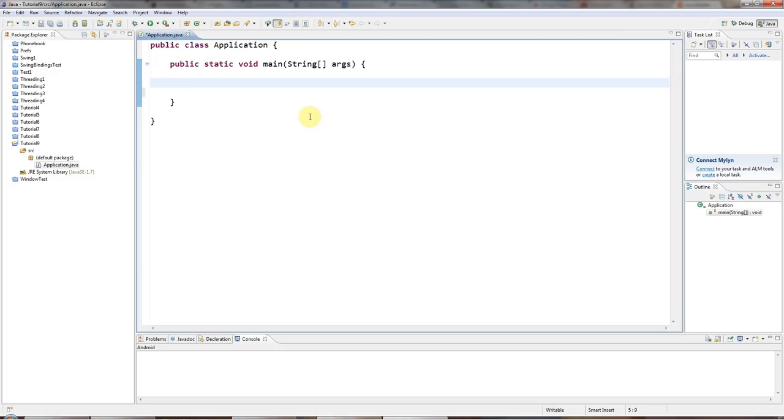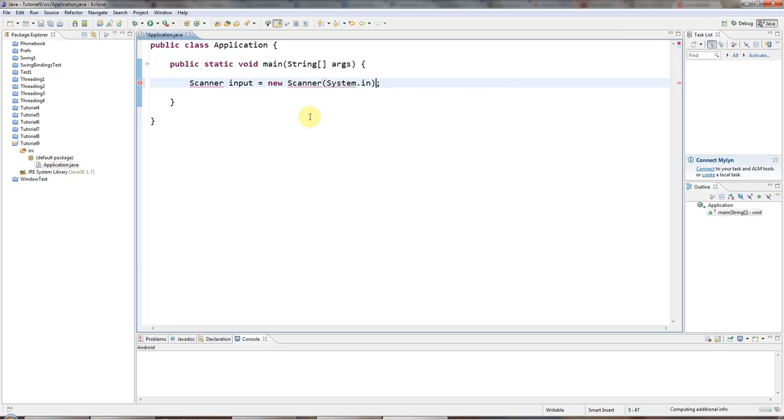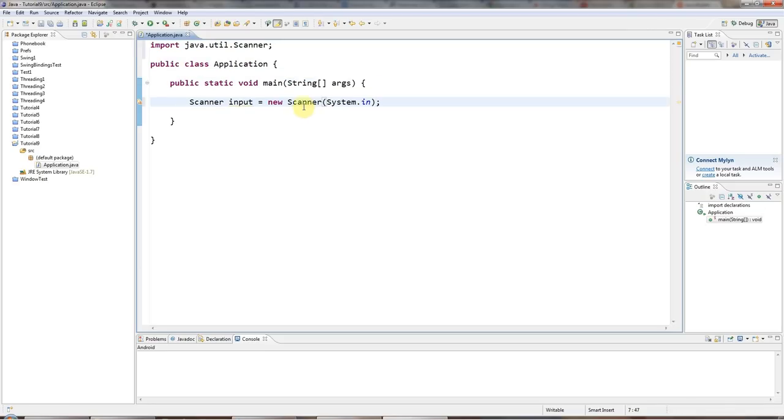So let's say I'm going to create a scanner object here so that I can read user input. I'll say scanner input equals new scanner system.in. And in Eclipse I'll press Ctrl Shift O to add the Java util scanner import there.